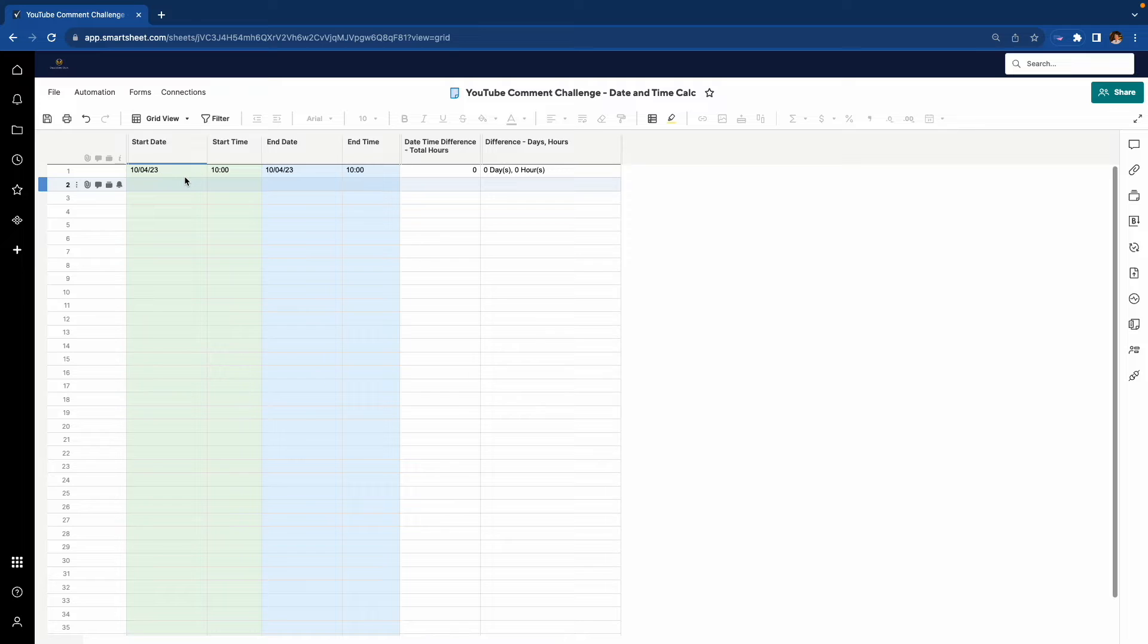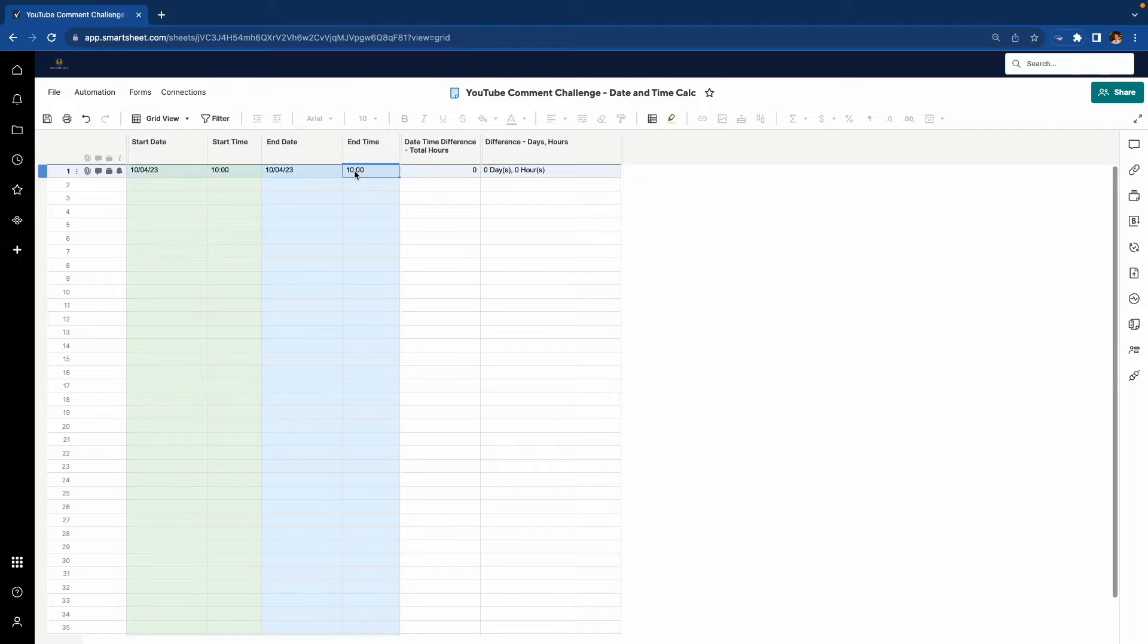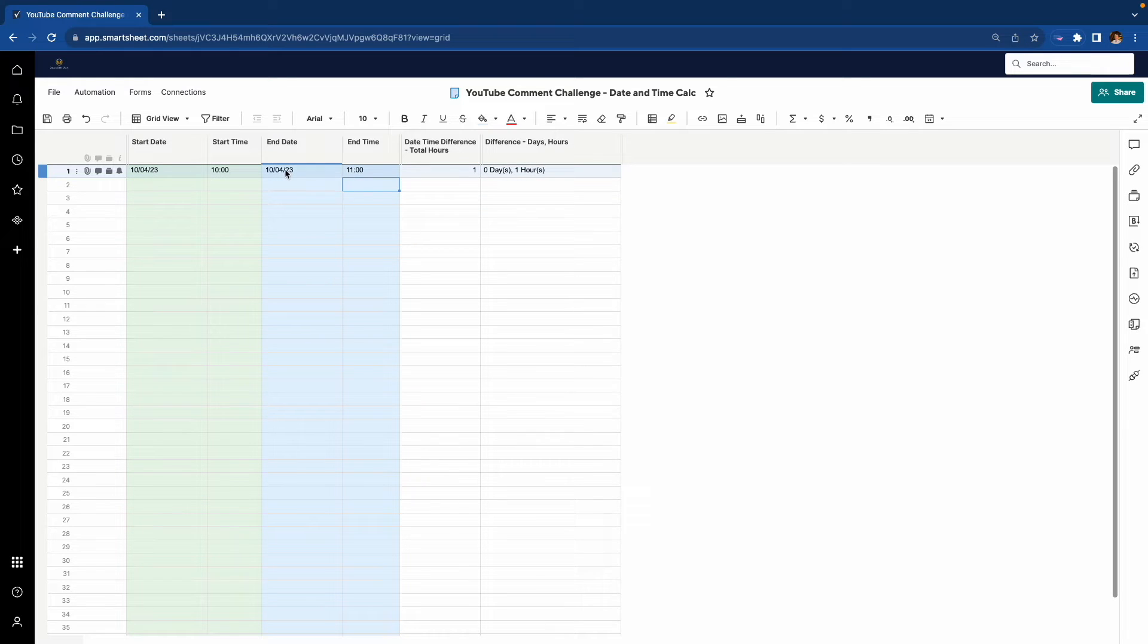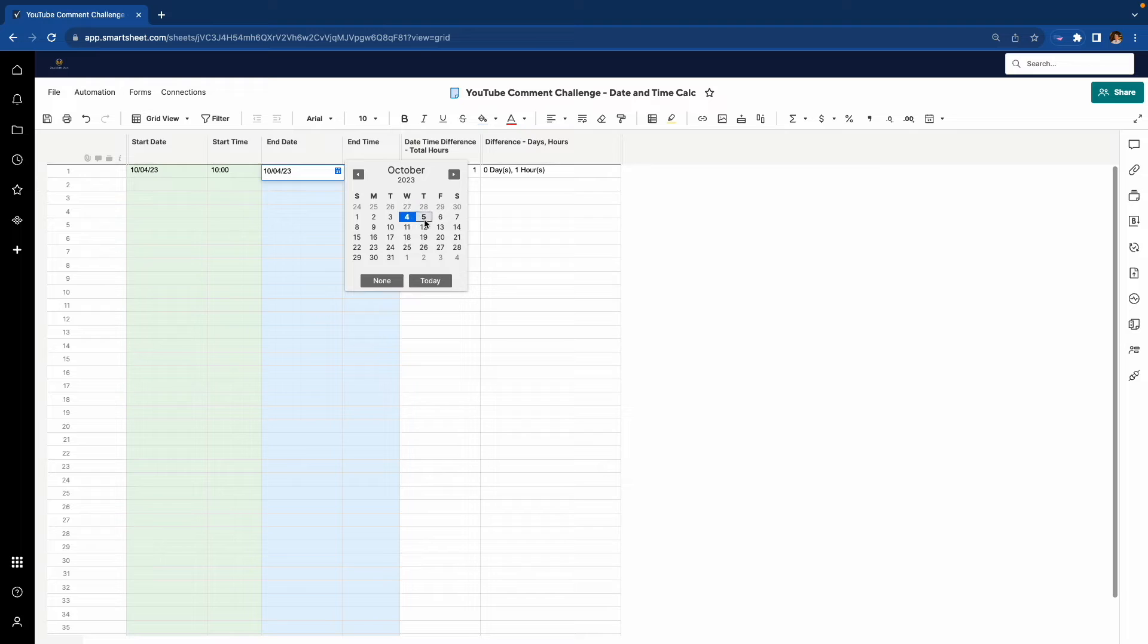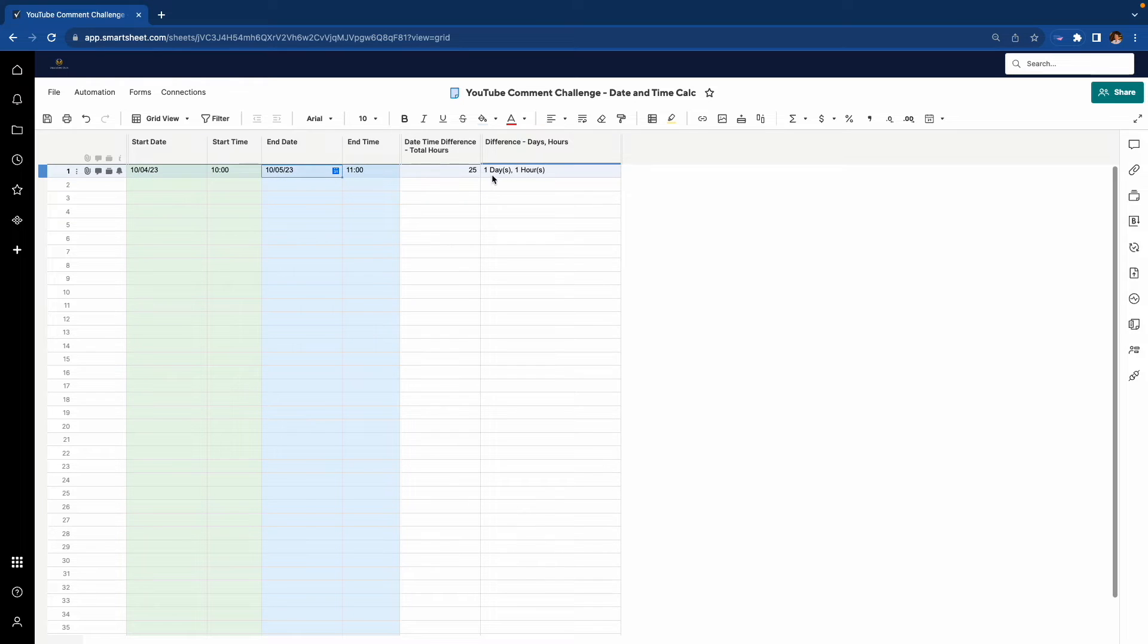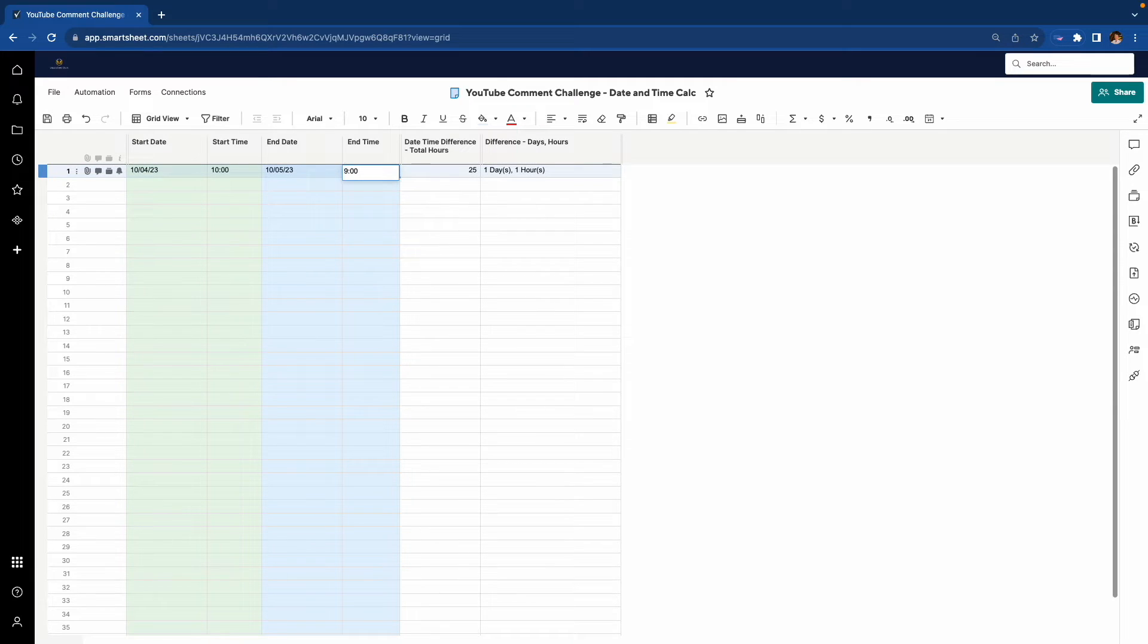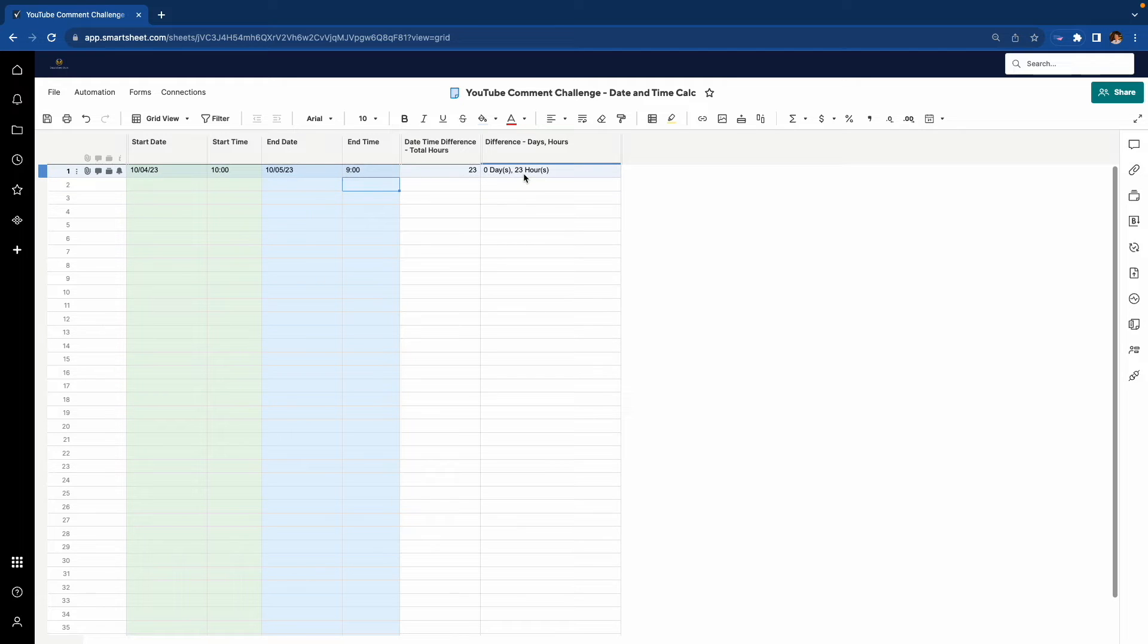So right now, we have the same dates and times, so the difference is zero. If I add an hour to the end time, calculate one hour. If I add a day, one day and one hour. If I take this down to say 9 o'clock instead of 11, I have 23 hours difference.